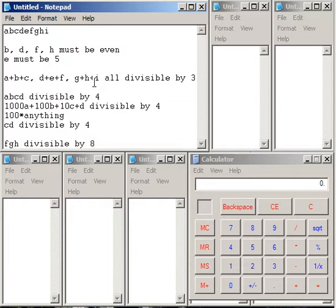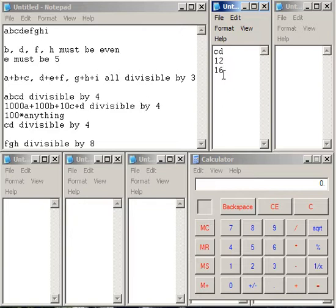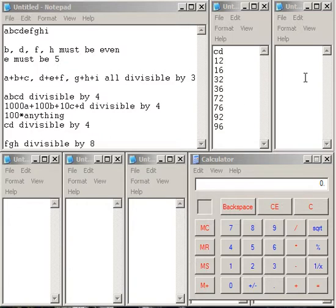So let's start off with C, D. It has to be a two-digit number that's divisible by 4, and it has to go odd-even. And it cannot use a 5. Well, the two-digit numbers that satisfy those requirements are 12, 16, 32, 36, 72, 76, 92, and 96. So there, we've already gotten a whole bunch of stuff limited down.